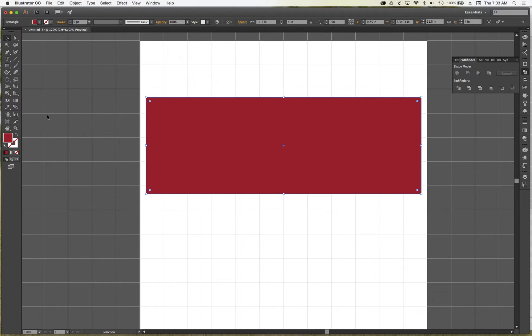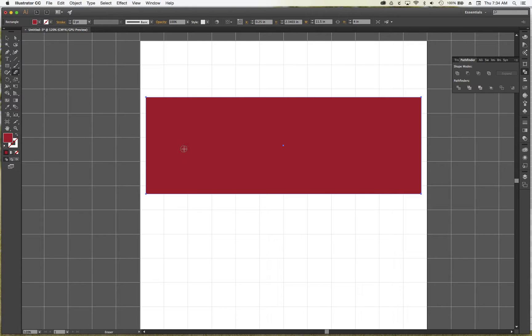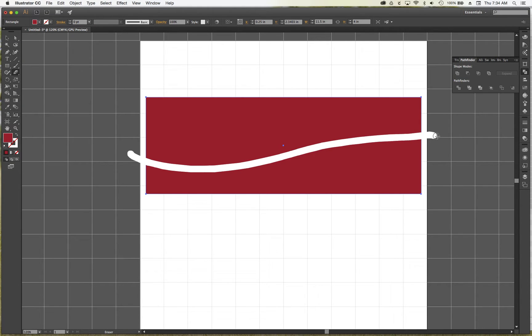Okay, next, grab my eraser tool, and you can change the size of your eraser, you can see my circle there. Right bracket makes it bigger, left bracket makes it smaller, and I'm just going to draw a random wave going through my page, just like that.